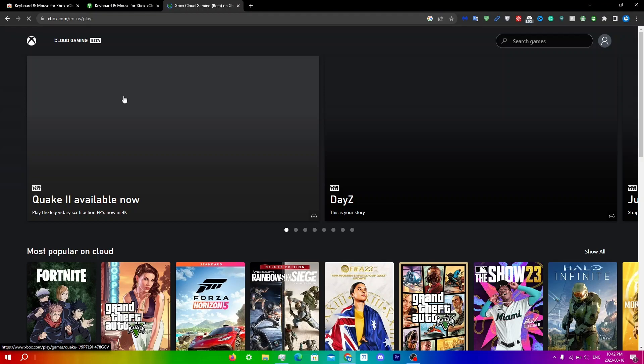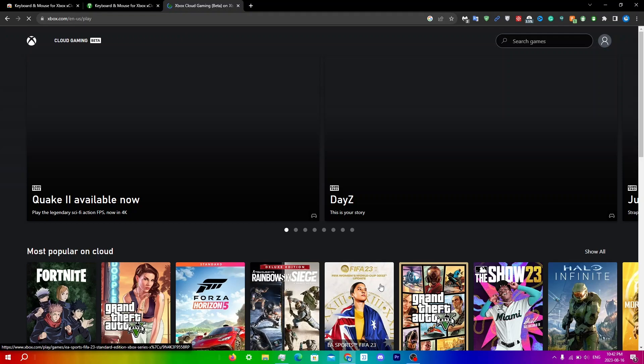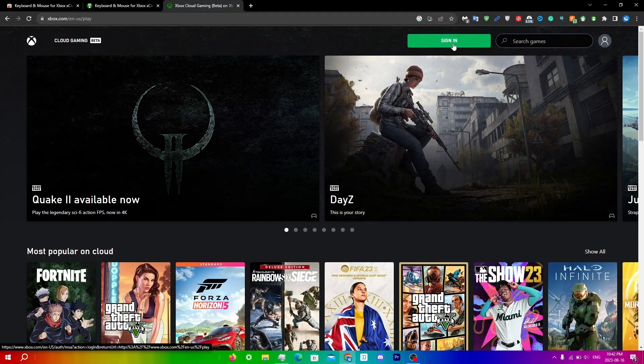What you're going to do is just click on any of the games that you want to play once you've obviously logged in. When you do go into xCloud, you will see the actual pop up here that explains exactly how to use it. It'll just say everything here, click understood. I'm just going to sign in and I'll be back.